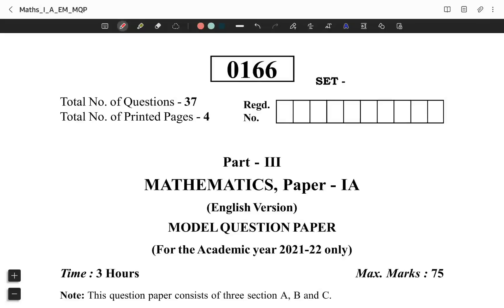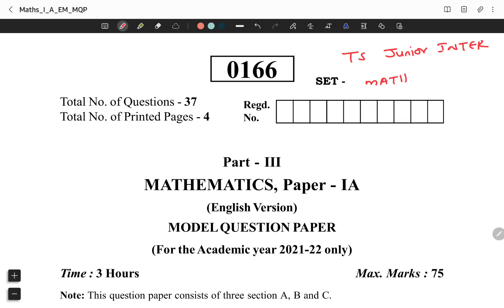Today's video is T.S. Junior Inter, especially if you are not Phelangani, Junior Inter Mass 1A Model Paper for 2022 IP Exams. First time viewers, please subscribe, like, and comment. This is a model paper.